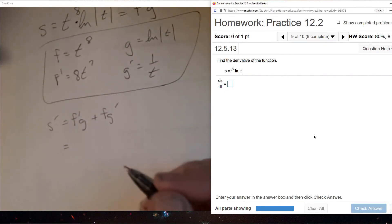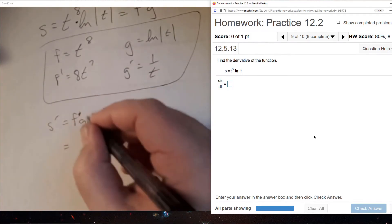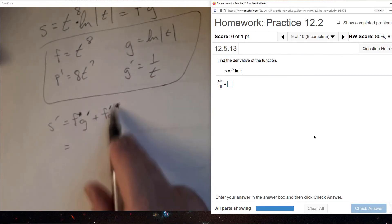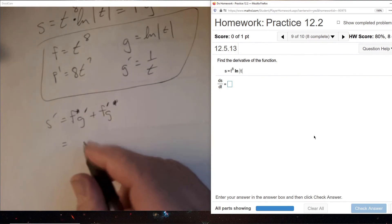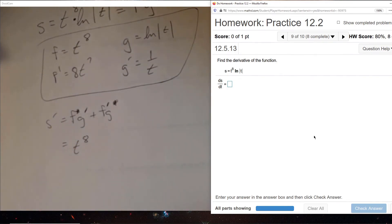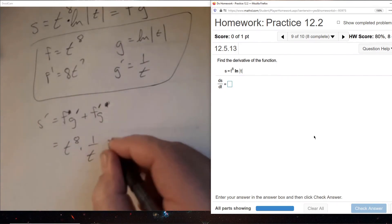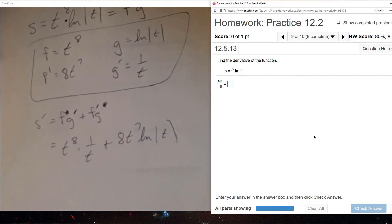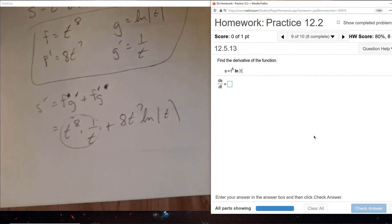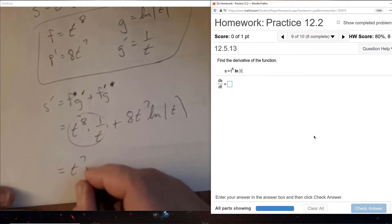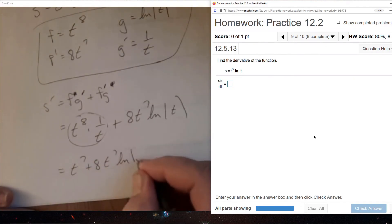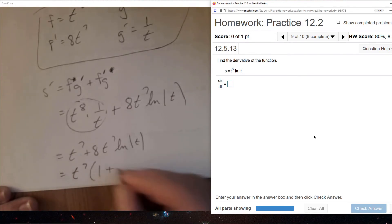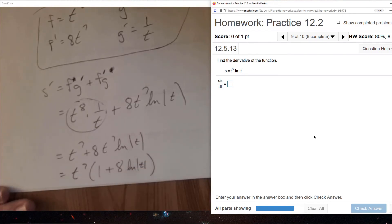So we have F times G prime plus F prime times G: t to the 8 times (1 over t), plus 8t to the 7 times ln|t|. We simplify: t to the 8 divided by t is t to the 7. There is a greatest common factor of t to the 7, and we factor that out to get our final answer.